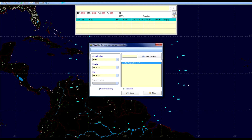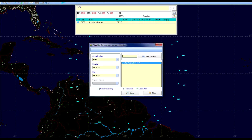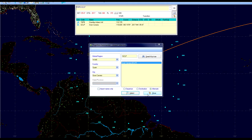We just have to click on select and it automatically switches to destination. Our destination is Gran Canaria, so we are going to type in the airport code for Gran Canaria International Airport, which is GCLP. Then you press search and it shows us Gran Canaria as our destination. Then you press select and close.